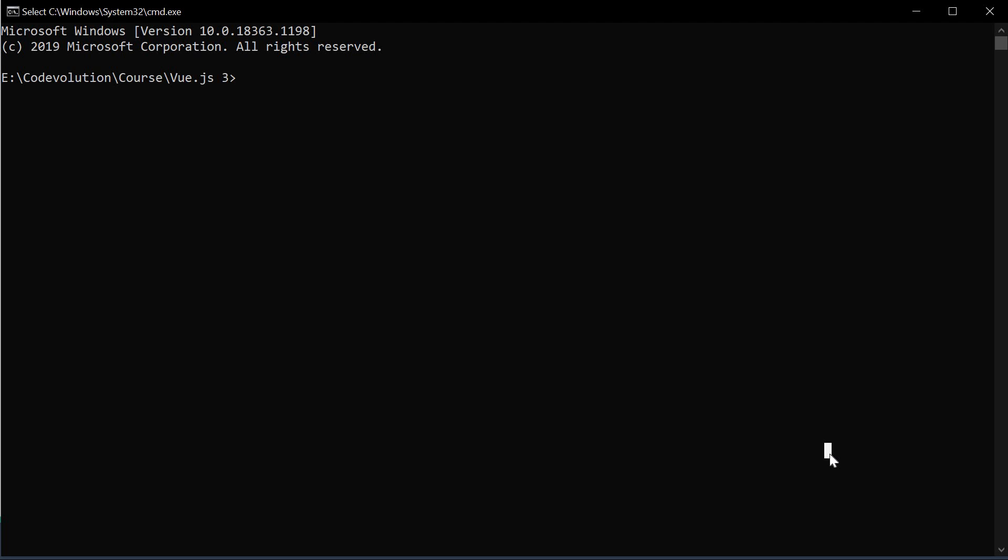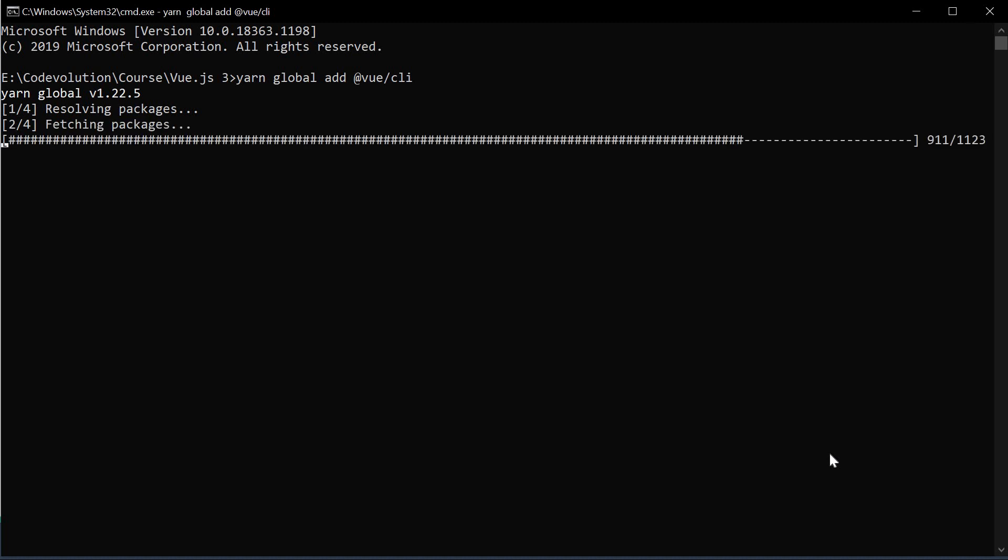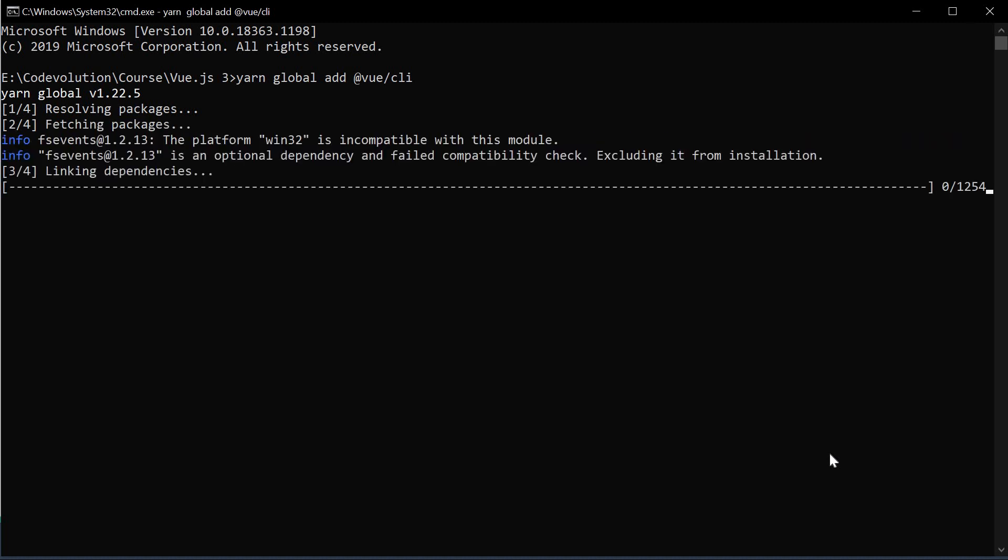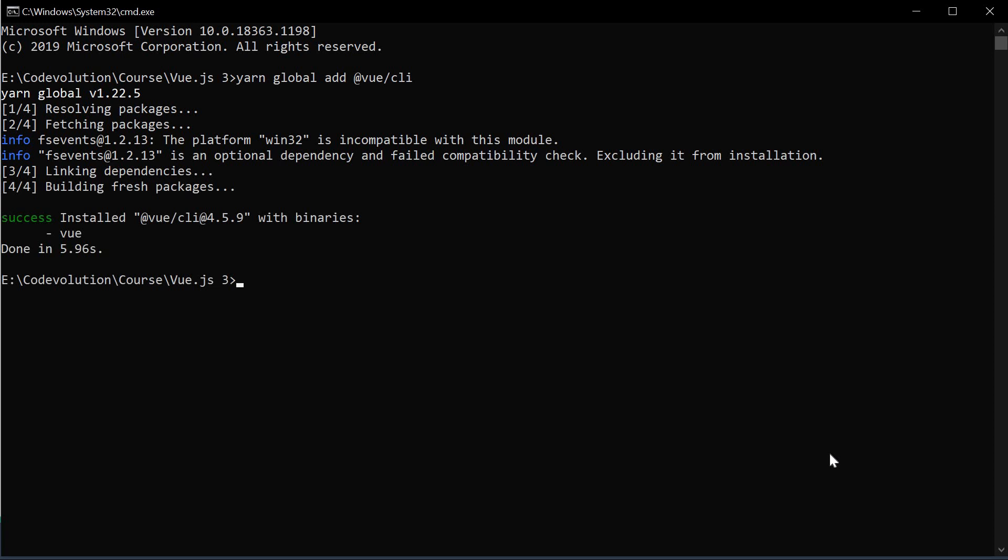So in the command prompt, run the command yarn global add at Vue slash CLI. If you prefer npm, run the command npm install dash g at Vue slash CLI. Now the command will take a few seconds to complete. Once the command completes though, run the command Vue dash dash version to check the installed version. I am on version 4.5.8.